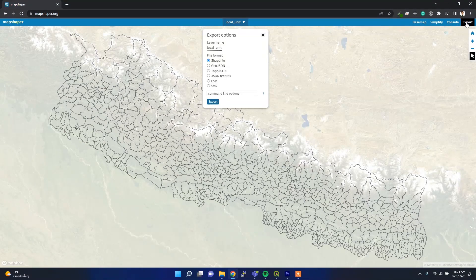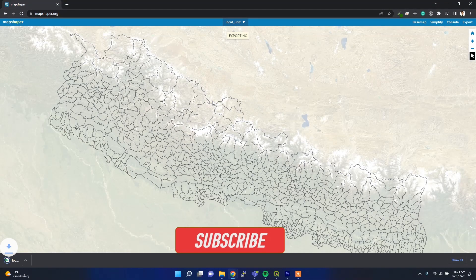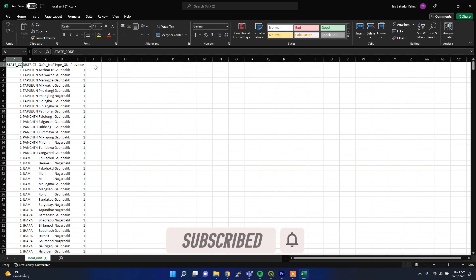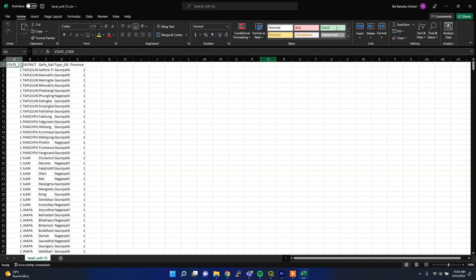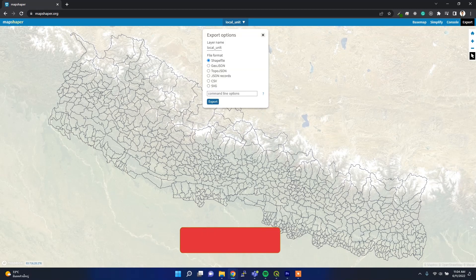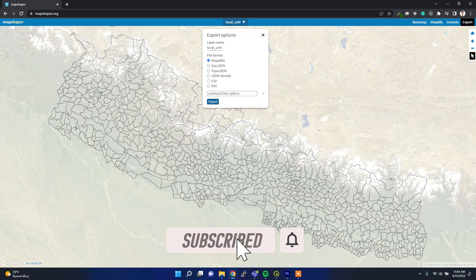If you want CSV, you will get a CSV of all the attributes of the shapefile, but not the geometry, because CSV does not support geometry. This is my data — I use this tool very frequently to visualize and change file formats. If you know any other easy solution, please let me know in the comment section. I hope you like this video — if you do, hit the like button and subscribe to my channel. Thank you for watching.